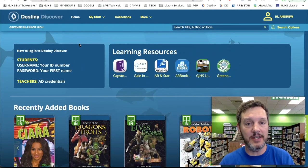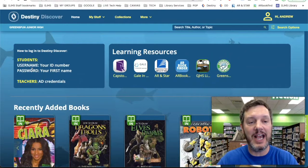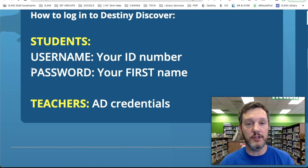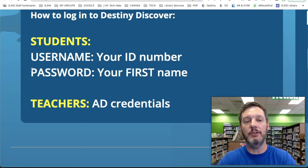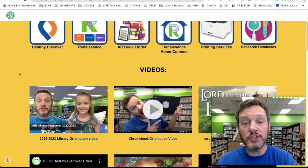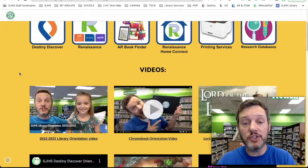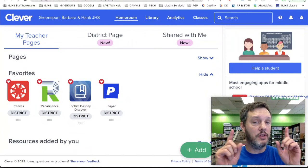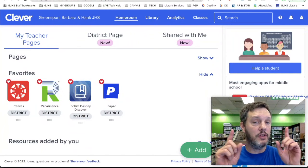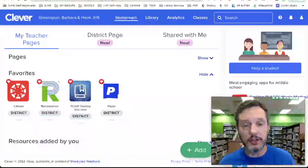You can access Destiny Discover in lots of different ways. If you access Destiny Discover without using Clever, you will have to type in a username and password. Your username is your ID number and your password is your first name. This login information is also on the back of every bookmark that we hand out to every student who checks out a book here in the Greenspun library, and you can also find it on the library homepage at greenspunjhs.com. You only need your username and password if you are not using Clever.